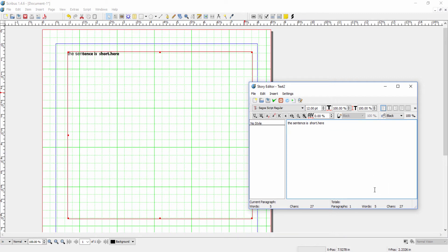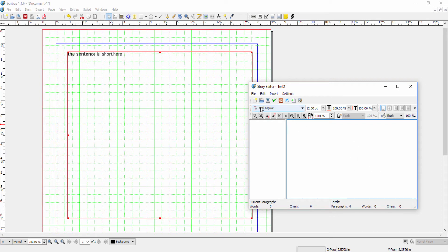All right, so now note that the default is set up, at least in my program, as Arial regular 12 point. Now, if I want to change the default when story editor opens,